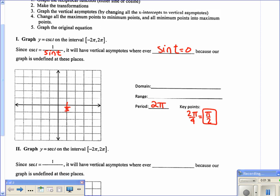On the graph, I label everything: π over 2, π, 3π over 2, and 2π. Then going in the negative direction: negative π over 2, negative π, negative 3π over 2, and negative 2π. We also label the y-axis with 4 and negative 4.